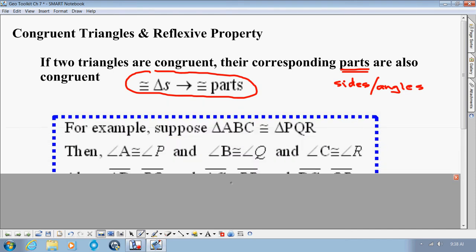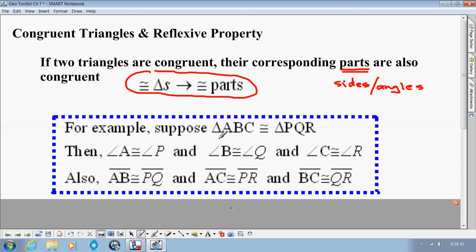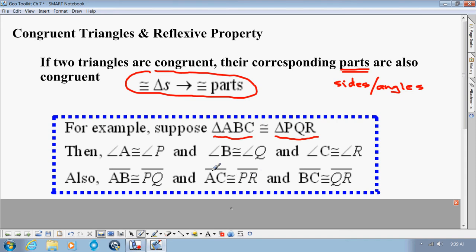As an example, if we had Triangle ABC congruent to Triangle PQR, we would know a number of things. Angles A and P are corresponding, so they're equal to each other. Same with B and Q — they're the second letters — so those two angles are congruent, and likewise C and R are also congruent. For sides, AB corresponds to PQ — the first two letters of each triangle name. Likewise, AC and PR are congruent, and BC and QR are congruent.